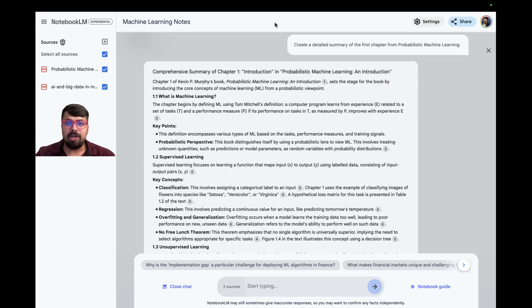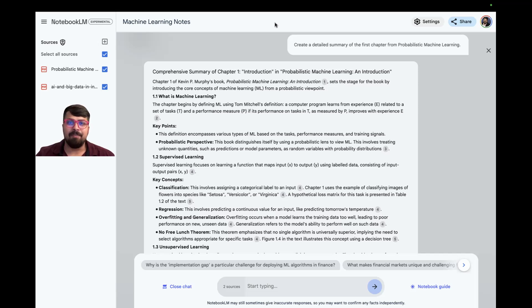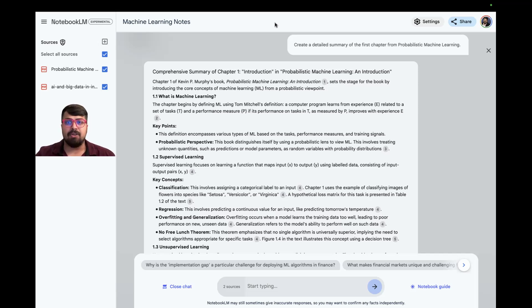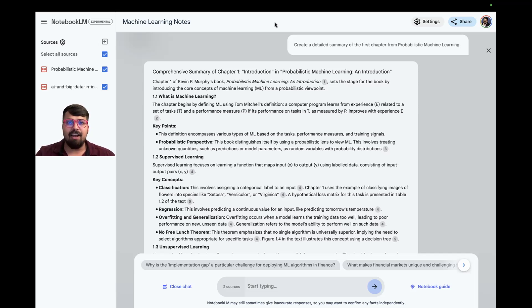Notebook LM is a tool from Google that helps with AI-powered research and writing. The first thing I did was give Notebook LM access to two different textbooks: probabilistic machine learning, and AI and big data in investments.